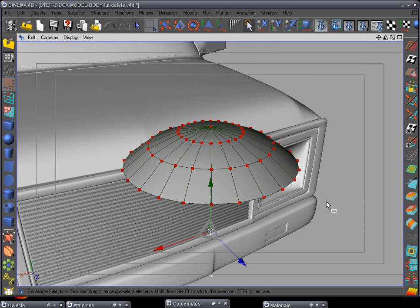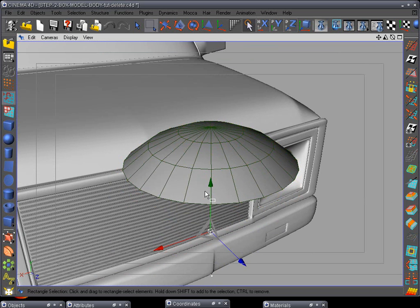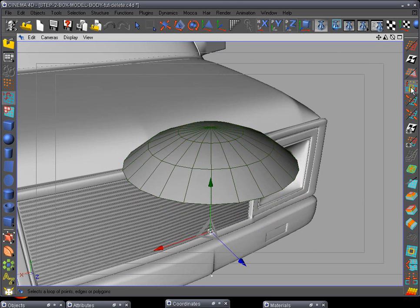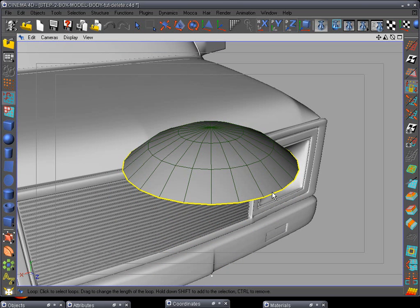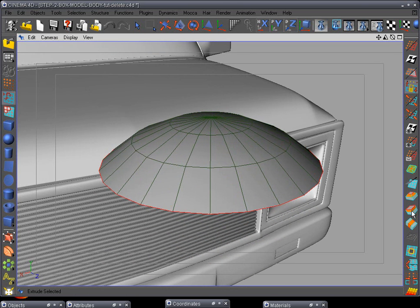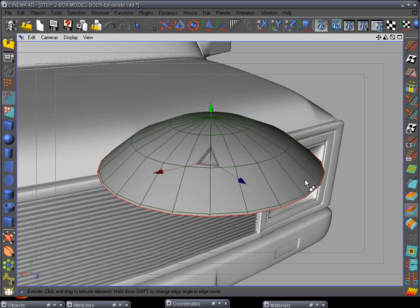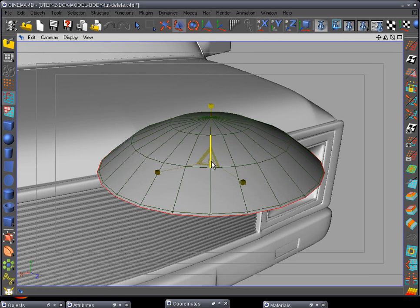So what we're gonna do is go to the line tool, loop selection and select that, and then go to the extrude. Extrude just a little tiny bit and just scale it down just a little bit.